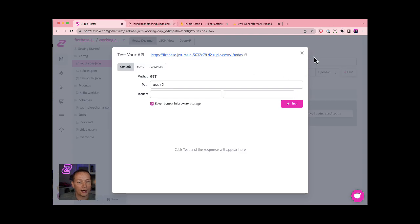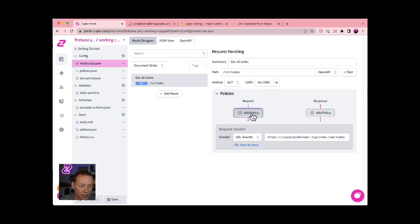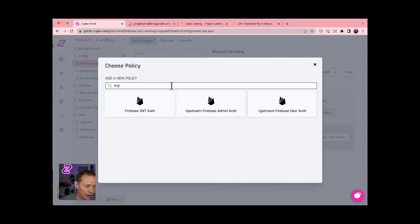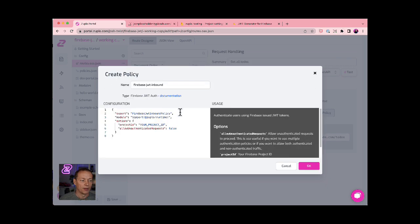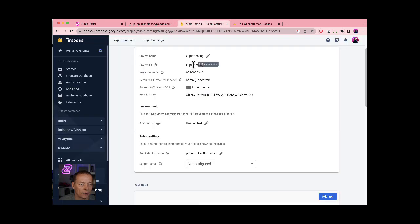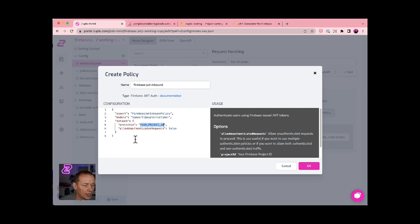Next thing I need to do then is add an authentication policy that uses the Firebase JWT form. So I'm gonna add a policy here, search for Firebase. You'll see Firebase JWT authentication. And I need to add one thing in this configuration here, which is my project ID. So I have a project here called Zuplo testing. That's my project name. So I'm gonna copy that, paste it in here.